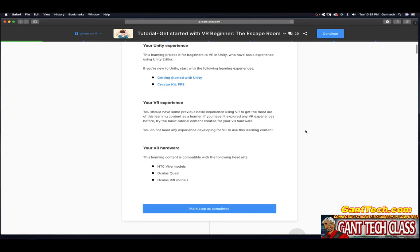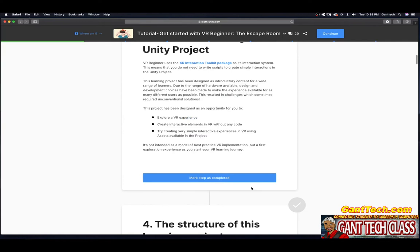You should have some previous basic experience using VR to get the most out of this learning content. If you haven't explored any VR experiences before, try the basic tutorial content created for your VR hardware. You do not need any experience developing for VR. The learning content is compatible with the following headsets: the HTC Vive models, Oculus Quest and Oculus Rift models. Let's press Mark Complete and go to our next step.